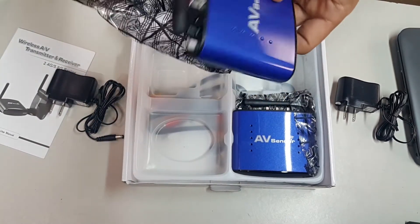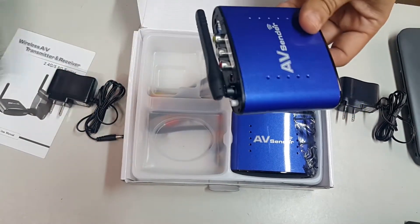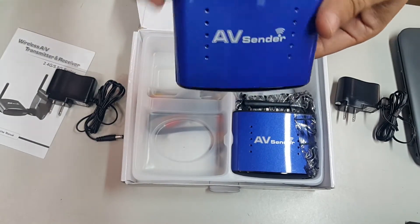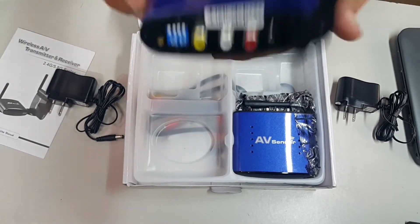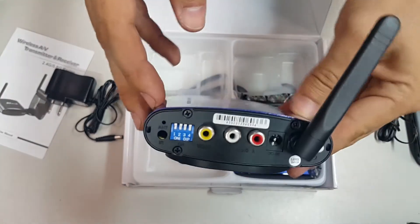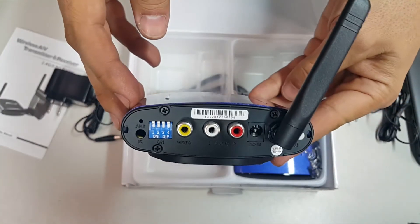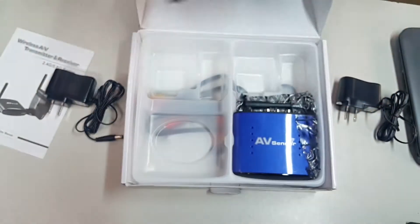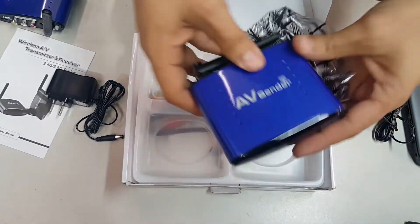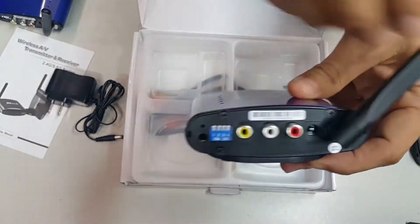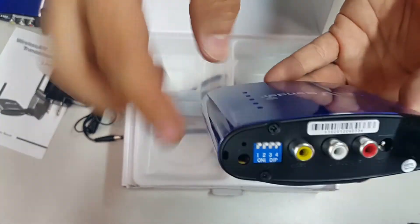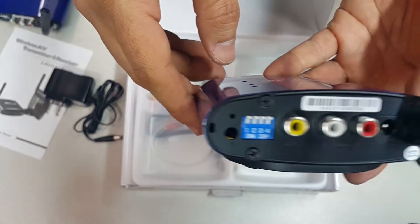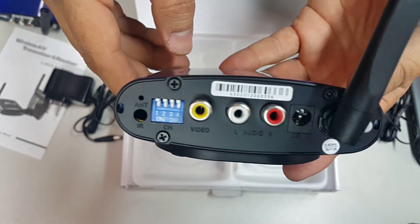They have these connectors on back. It has a dip switch, the RCA connectors, and the power input. And the power input, this one is a dip switch where you can change the wireless channel.